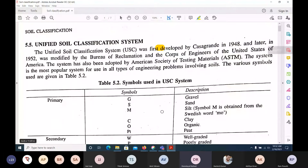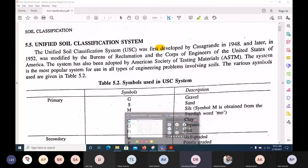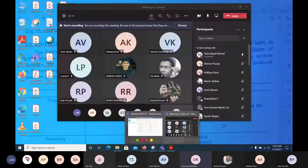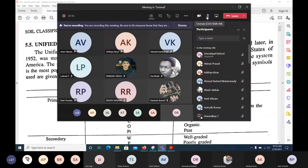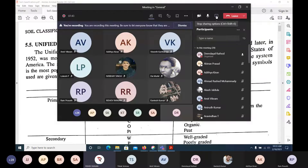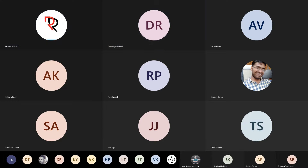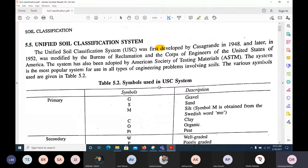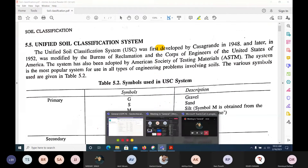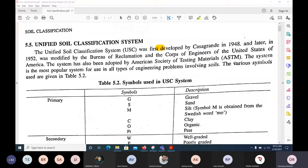Good morning all. Is it visible? Good morning sir. Yes, it is visible now. Okay, should we proceed? The recording has started. People have yet to join, but we'll go ahead. It's their wish — if they want, they can join later.